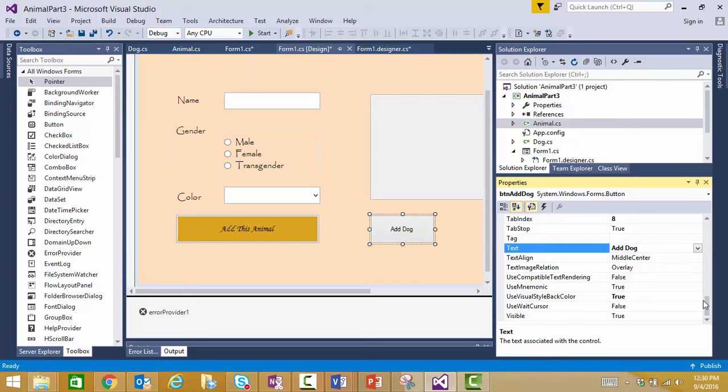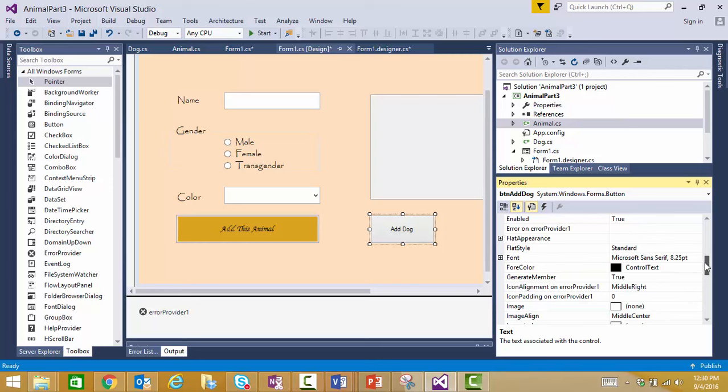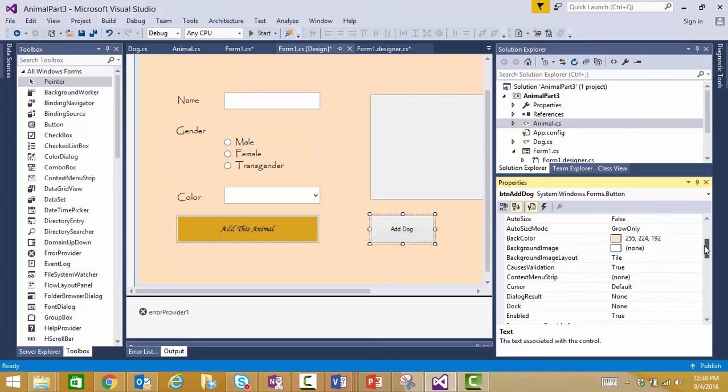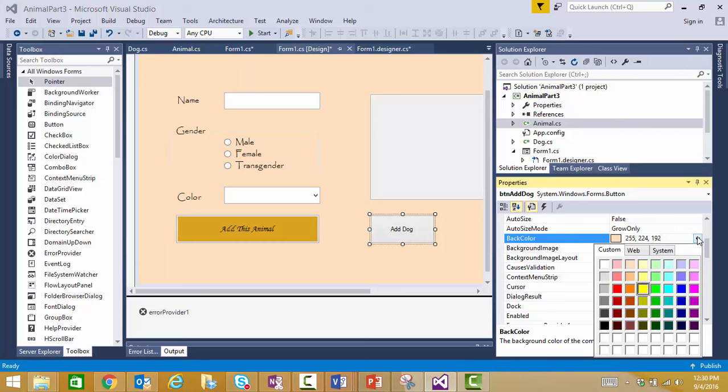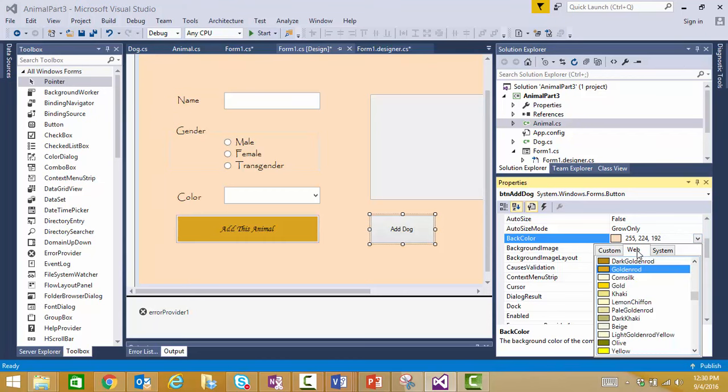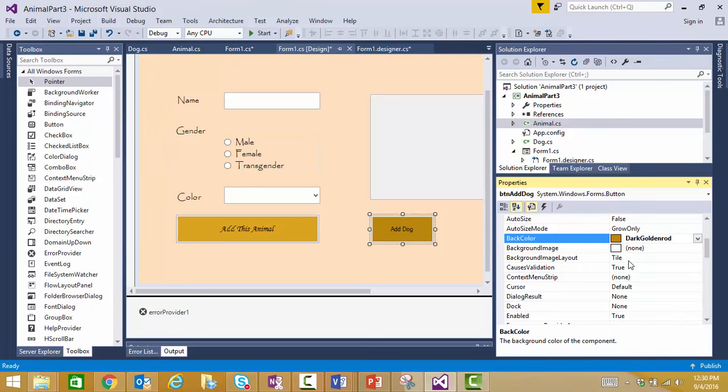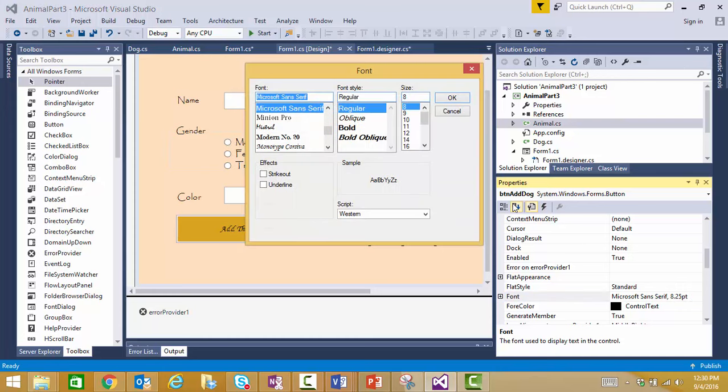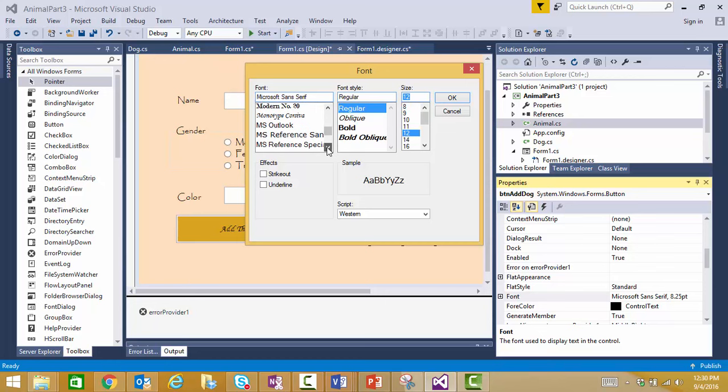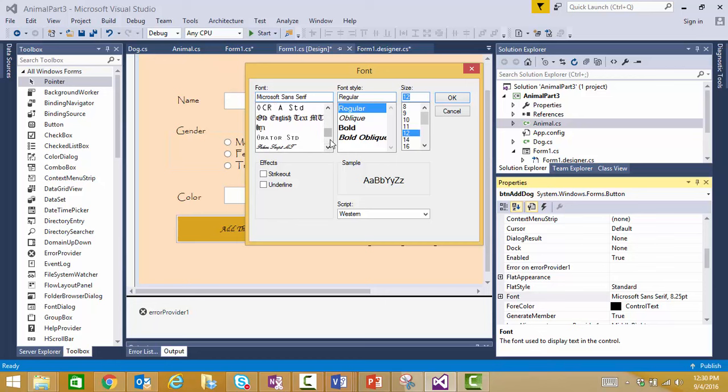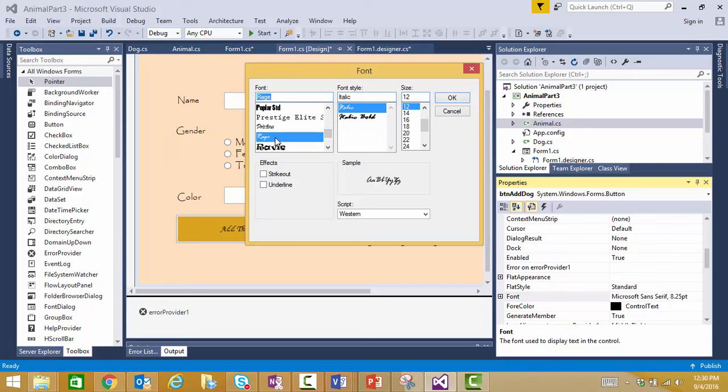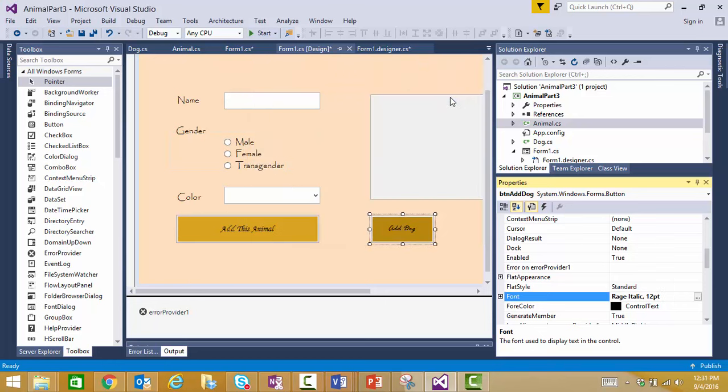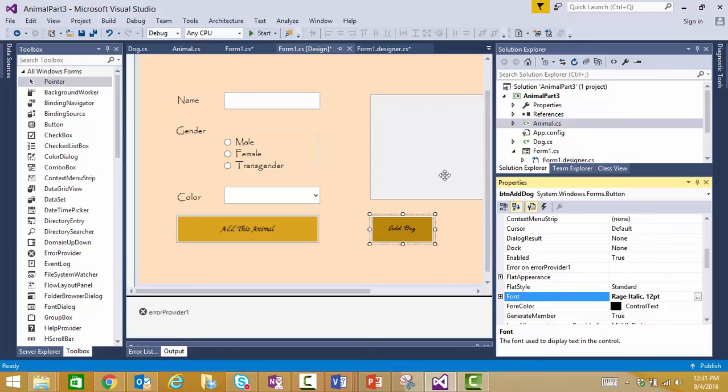Now, I'm going to go ahead and update my back color because I was working on my form's appearance. I'll make this one just a bit darker and I'm going to set my font. We'll just pick anything there. Alright, so now I've got to add a dog.